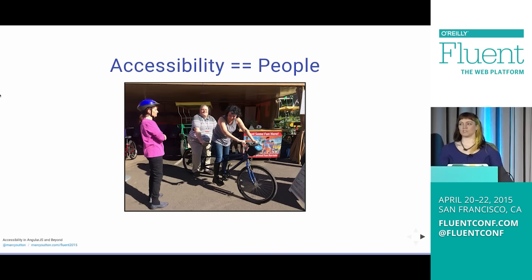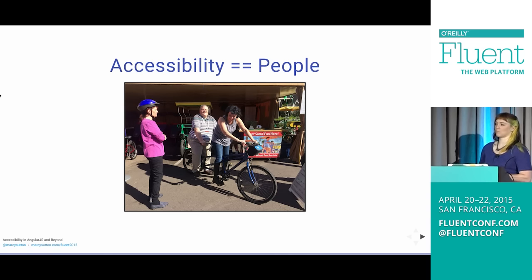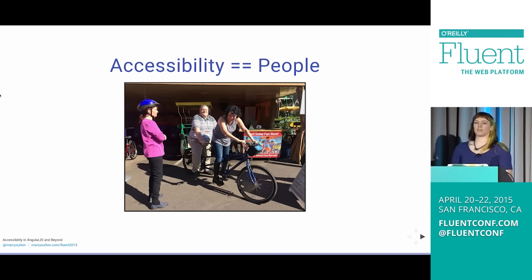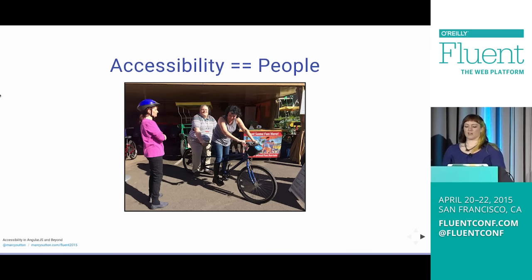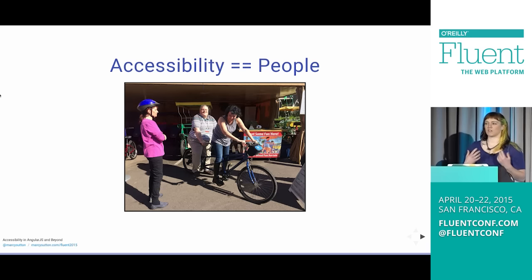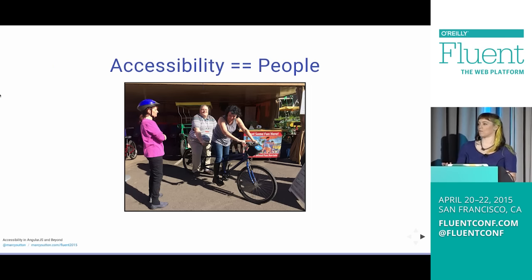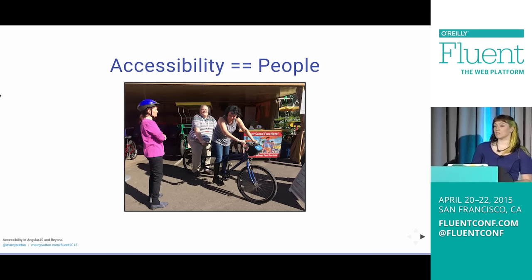At CSUN this year, which is an accessibility conference, we did a tandem bike event where some of us who were sighted, some were visually impaired, we all paired up on tandem bikes and rode around San Diego. It was amazing. The more time I spend with people with disabilities, the more I care about accessibility because it means I can make things that work for my friends. To me, accessibility is 100% about people.